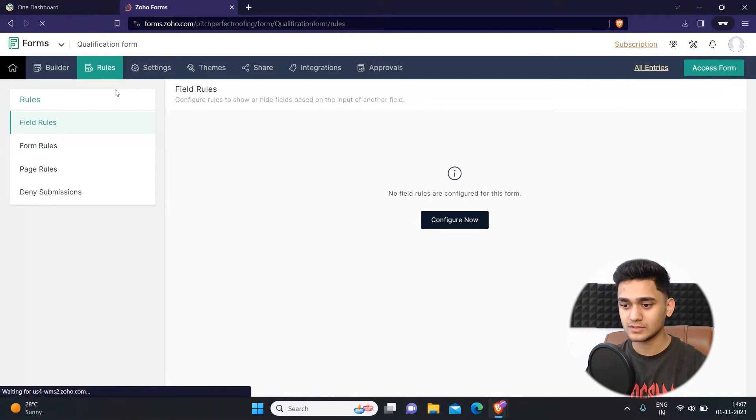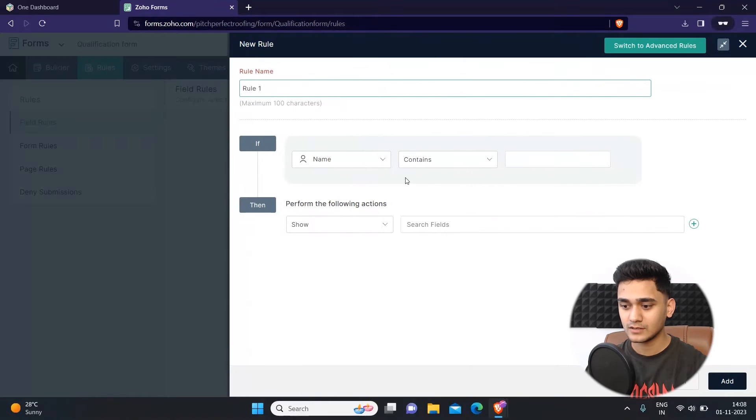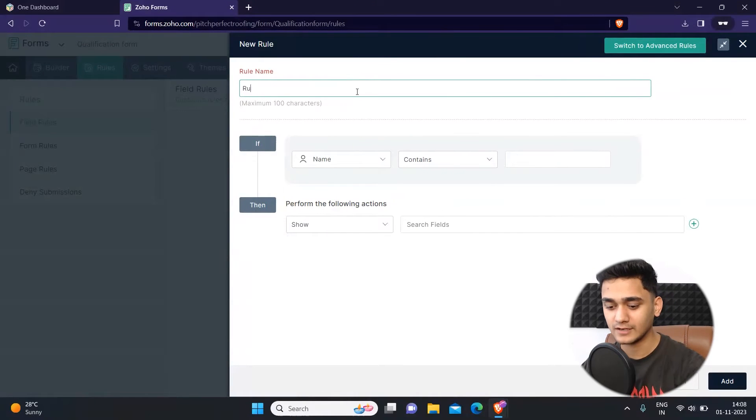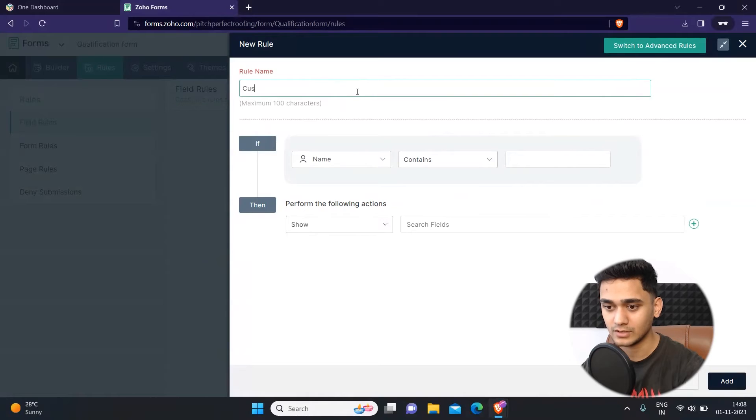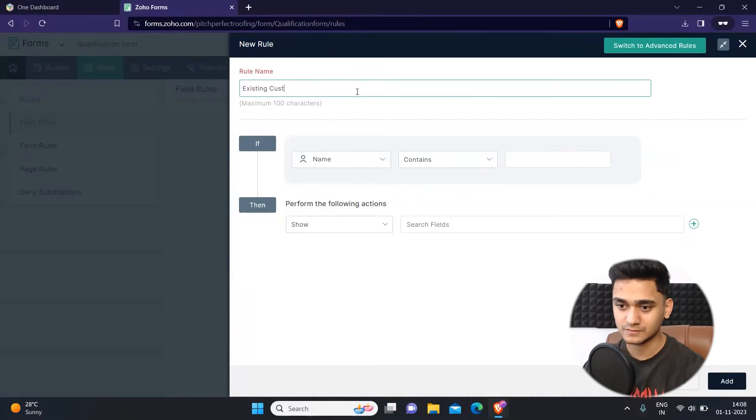Simply go to the rules and click here on configure now. First thing we need to do is name the rule. So I will name it as existing customer.